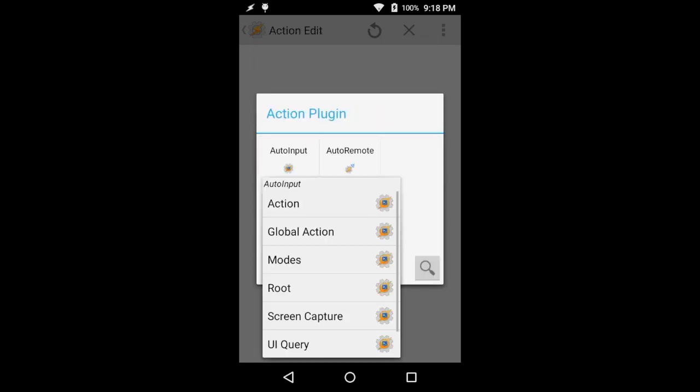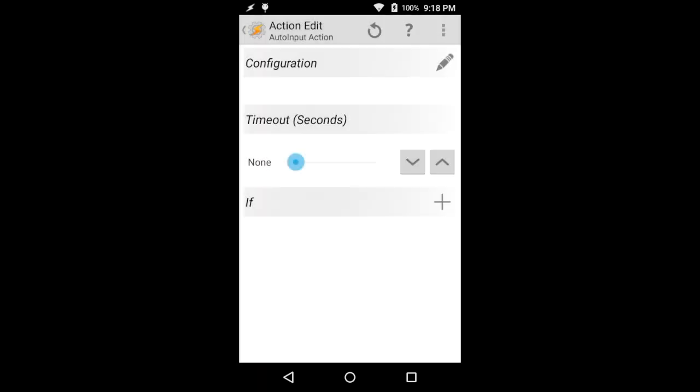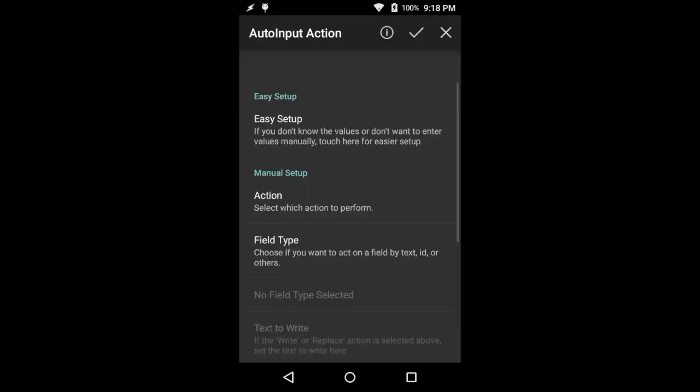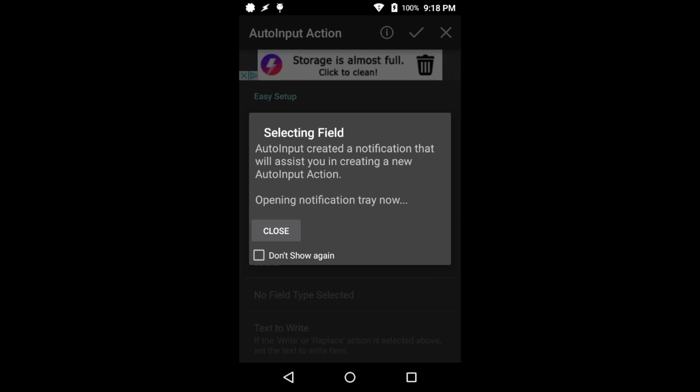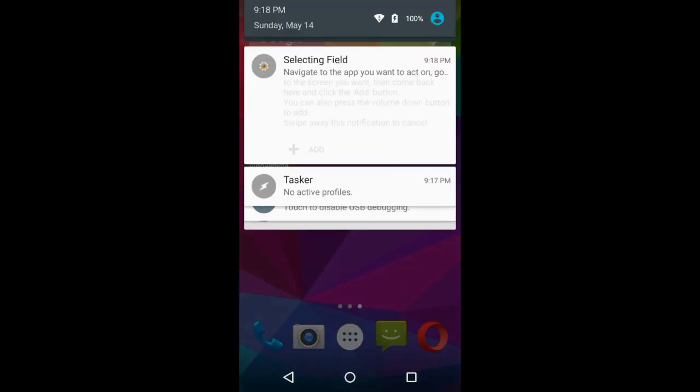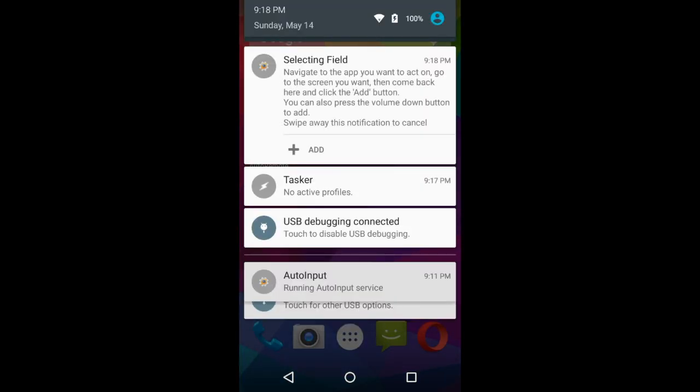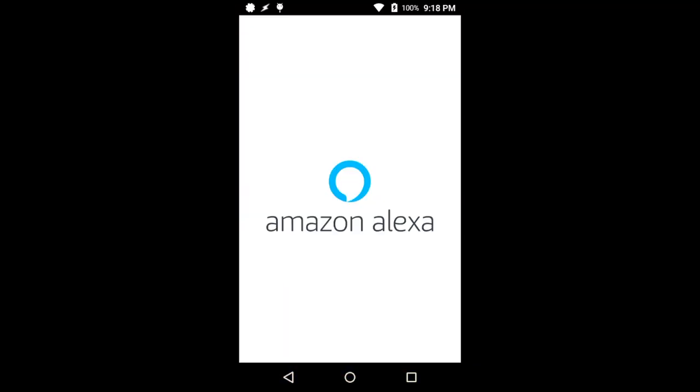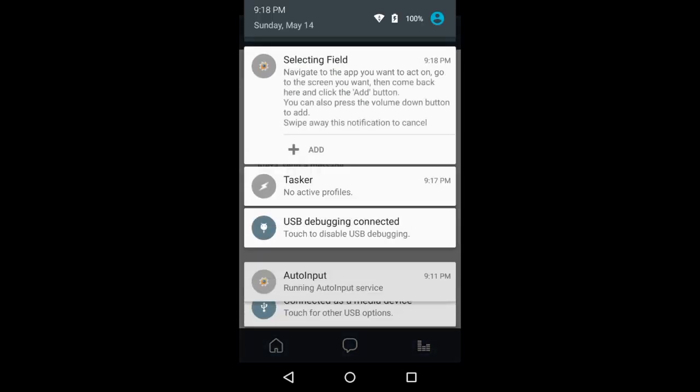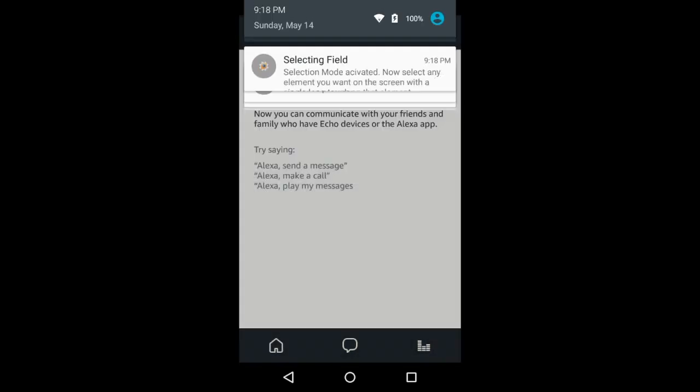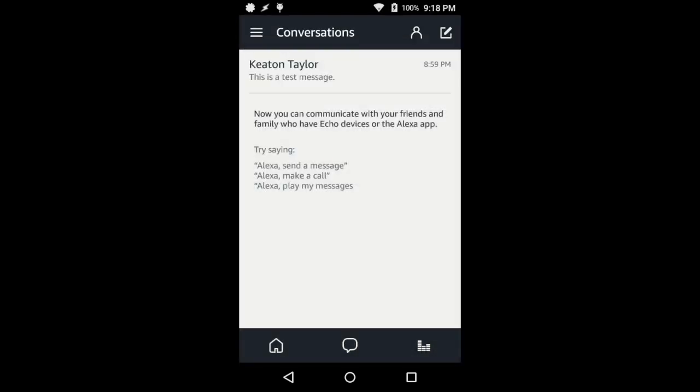We're going to add a new task. This is going to be a plugin for AutoInput and create an action. Under configuration, we're just going to do the easy setup. Here we're going to launch the Amazon Alexa app and then go ahead and add that selecting field from AutoInput.